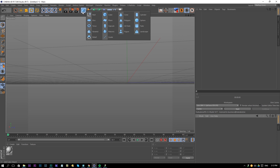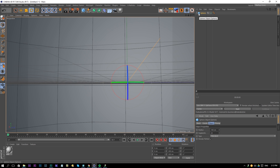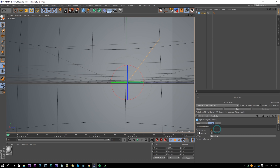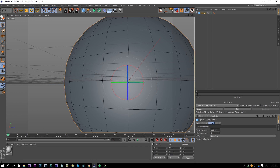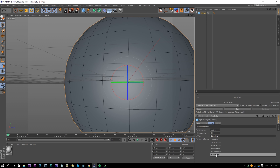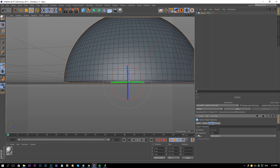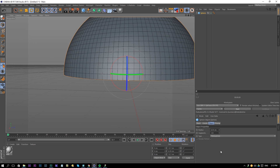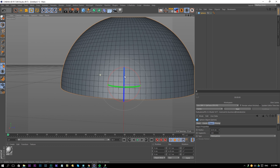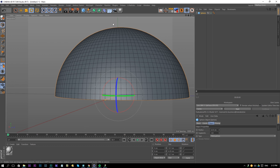Go to the primitives and choose a sphere tool. I'm going to resize that sphere to 6.35 centimeters — these should be the exact settings of a real life Pokeball. Change the type to Hemisphere and add 120 segments to the sphere.